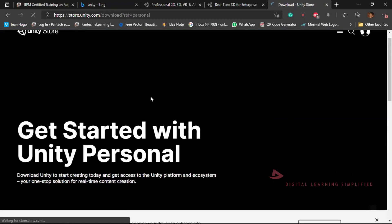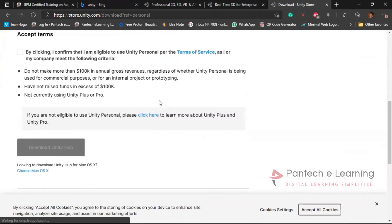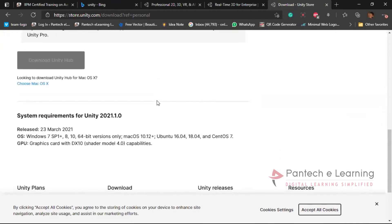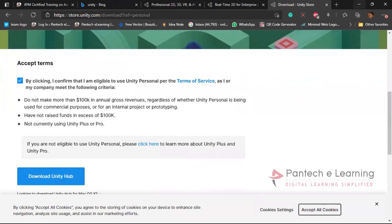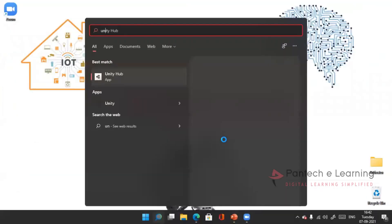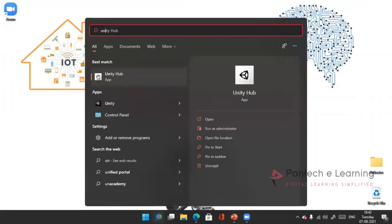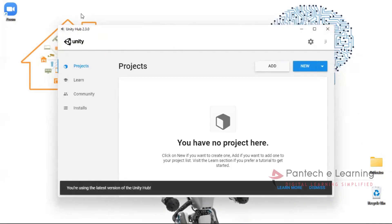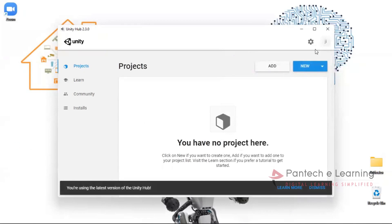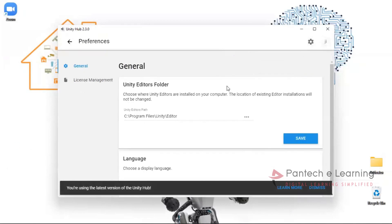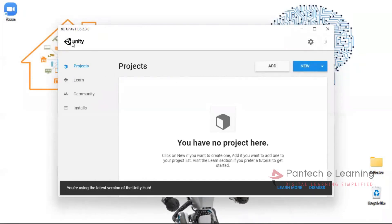To download Unity, first we have to download the Unity Hub. After downloading the Unity Hub, we have to log into it. This is the Unity Hub app. Initially it will look like this. I have already logged in with my account here.